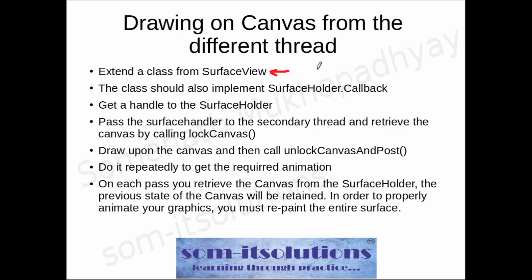SurfaceView is a special view through which we can draw from a secondary thread. The next step is the class should also implement SurfaceHolder.Callback. Then, get a handle to the SurfaceHolder, pass the SurfaceHolder to the secondary thread, and retrieve the canvas by calling lockCanvas. Then draw upon the canvas, and then call unlockCanvas and post.